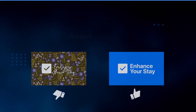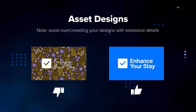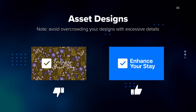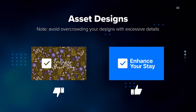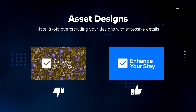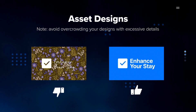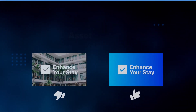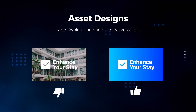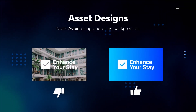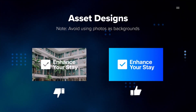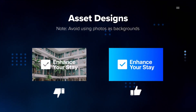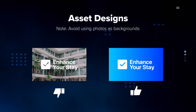When designing your assets, keep them simple. Avoid overcrowding your designs with excessive details. Avoid using photos as backgrounds. Instead, focus on using solid colors or subtle gradients to maintain legibility.